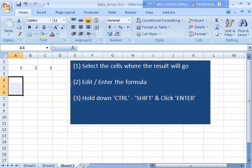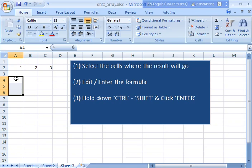In order to use that, we'll follow these three steps here. First you select the cells where you want the results to go. Now you're going to have to know what size the output is going to be. In this case I know that it's going to be one column, three rows. So I've selected these three cells.